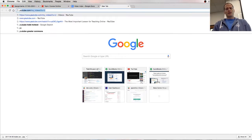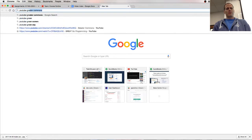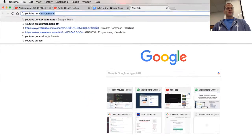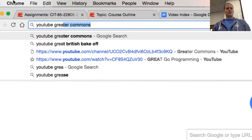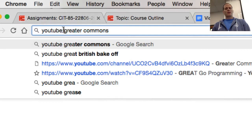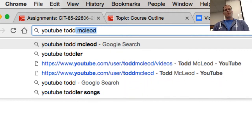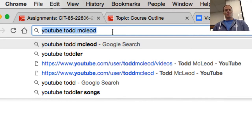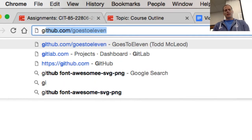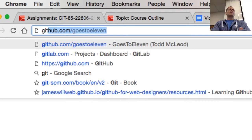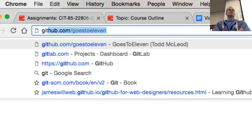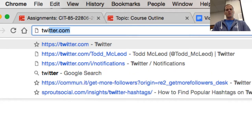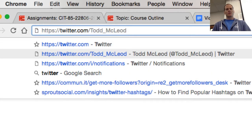If you're wanting to watch all these videos, you can find my videos on the frontend HTML CSS at YouTube Greater Commons. You can find my videos on the website backend at YouTube Todd McLeod. And then you should also check out github.com/GoesToEleven, where we're working on the HTML CSS Bootcamp Repo. And follow me on Twitter because I'm always tweeting about web development frontend and backend.